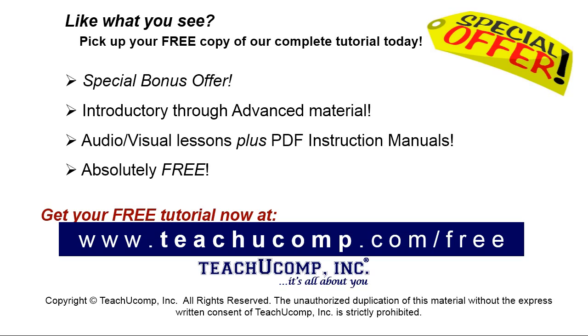Like what you see? Pick up your free copy of the complete tutorial at www.teachyoucomp.com forward slash free.